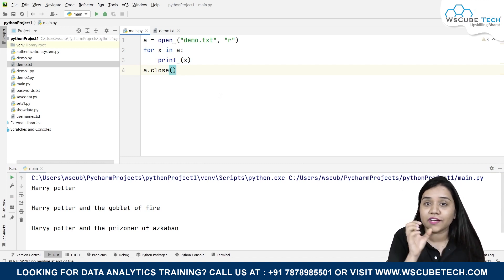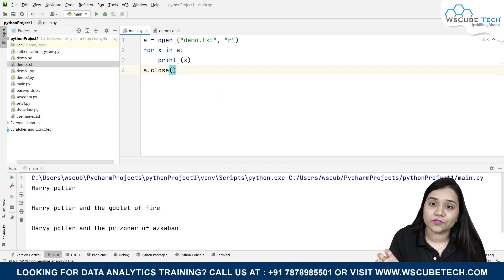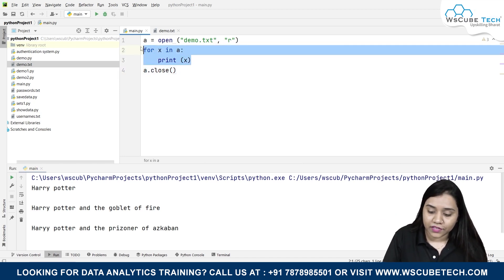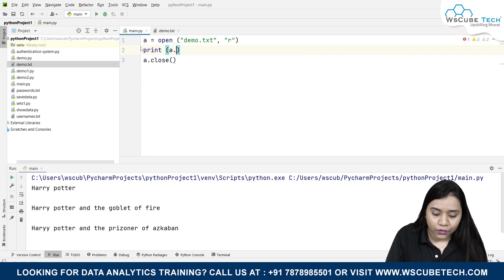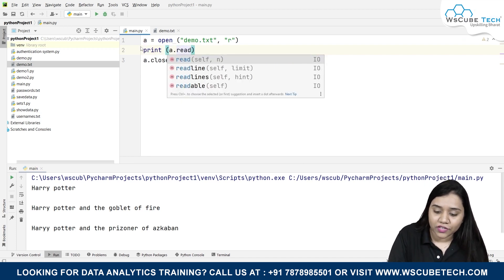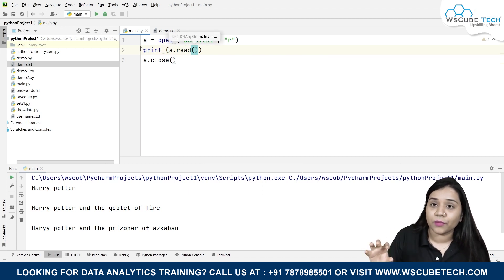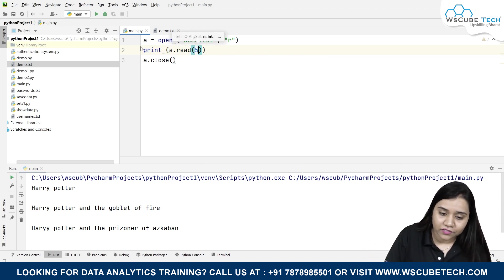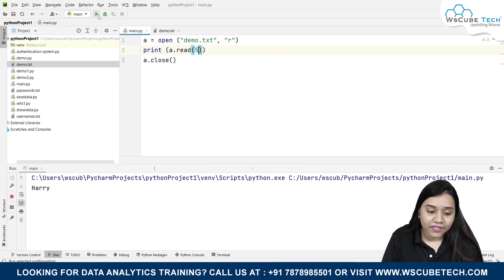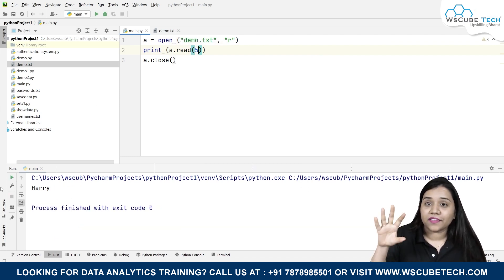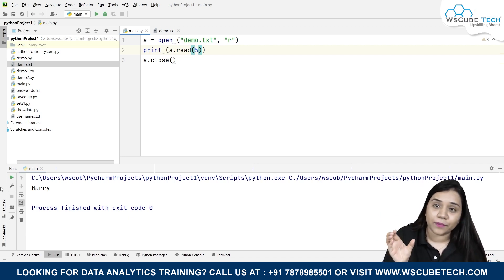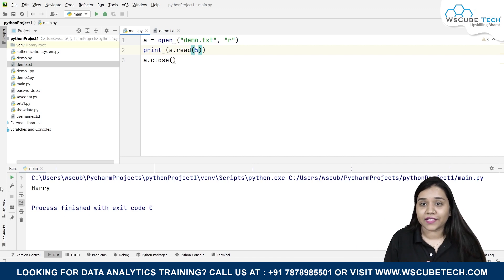If you want to read a few characters from a file, write print(a.read()) - not readline, just read - and inside read() you can write the number of characters you want to read. Suppose I want to read up to five characters. If I run it, I only get 'harry' because 'harry' has five characters. This is how you can read a specific number of characters from a file.